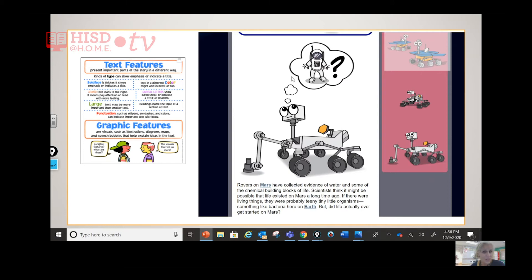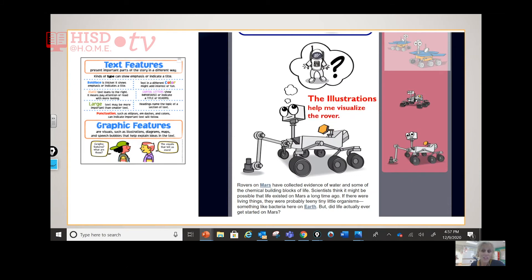This illustration has a thought bubble — showing maybe artificial intelligence, the rover looking at the astronauts saying, who are you? You're unfamiliar — they're thinking, this is what's familiar, this is what we know. Right here you have a different colored text — a little bolder — showing these are hyperlinks. And the illustrations help me visualize the rover: I see it's got wheels moving around, it's got an arm-like thing.